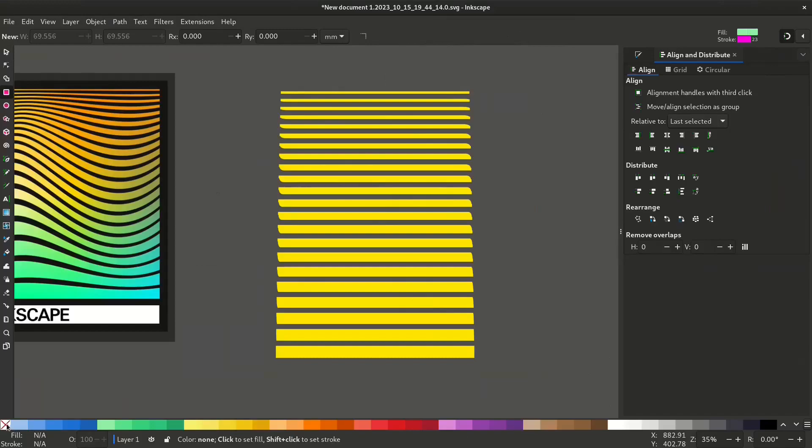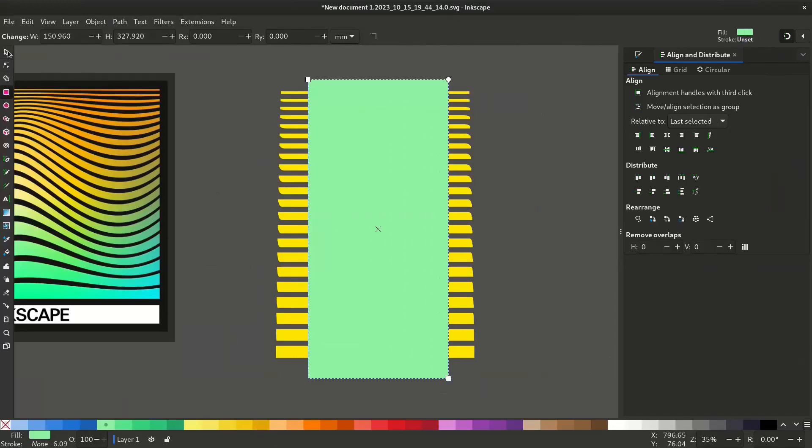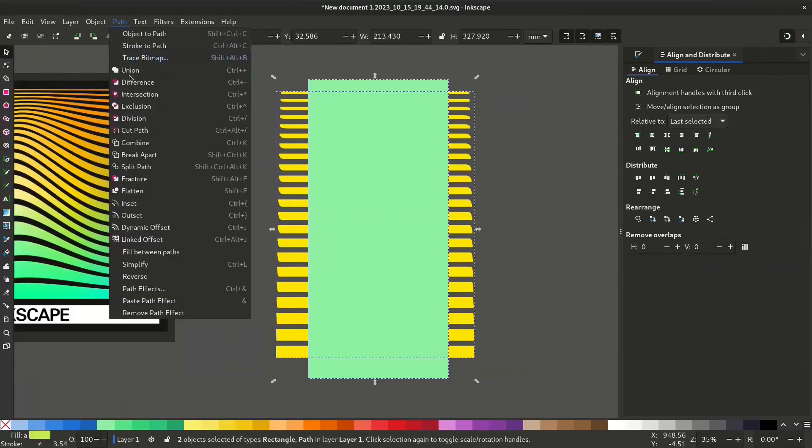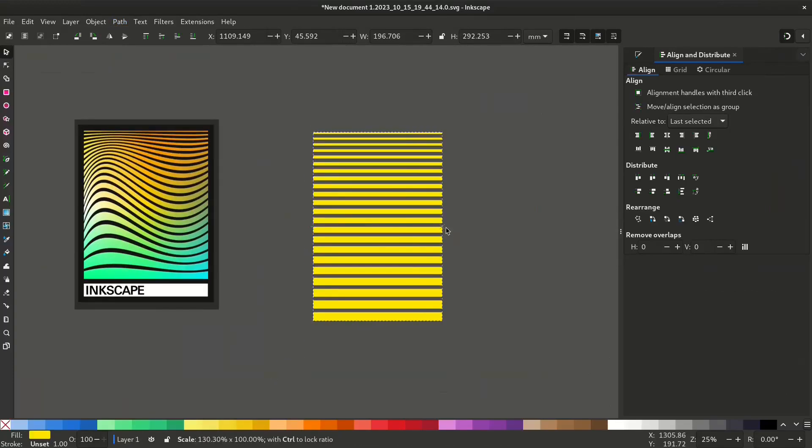Select the rectangle tool and create a rectangle. Now select both the rectangle and the other lines and go to path intersection. Now it has perfect rectangles.